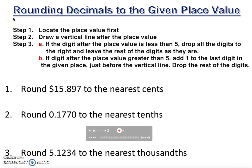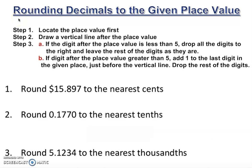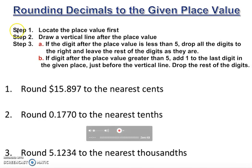Let's learn how to round up a decimal to any place value. We follow these steps: step one, locate the place value. Then draw a vertical line after the place value. If the digit after the vertical line is less than five, drop all the digits to the right and leave the rest of the digits as they are.